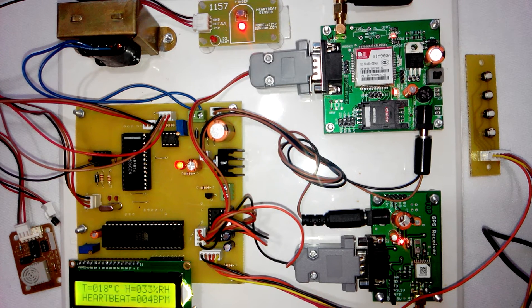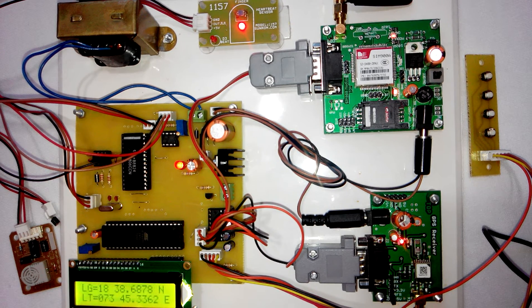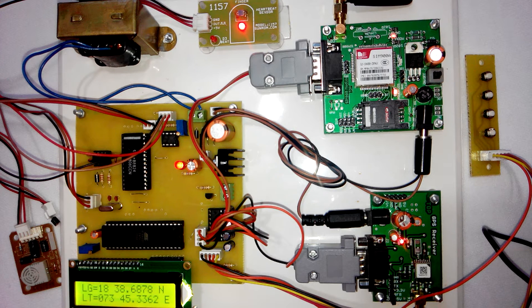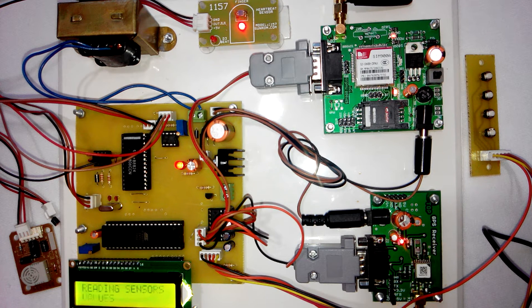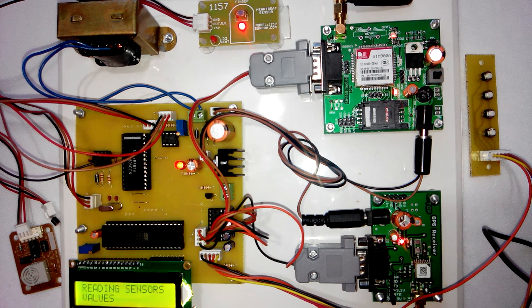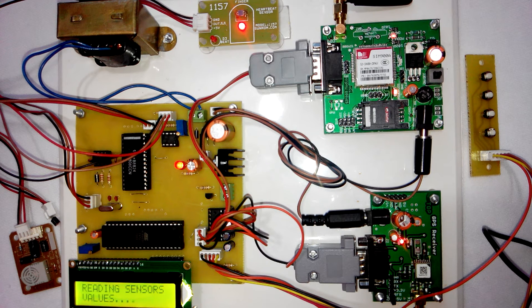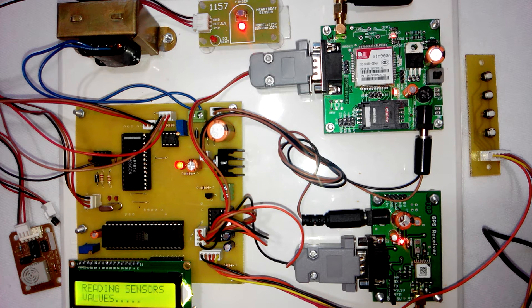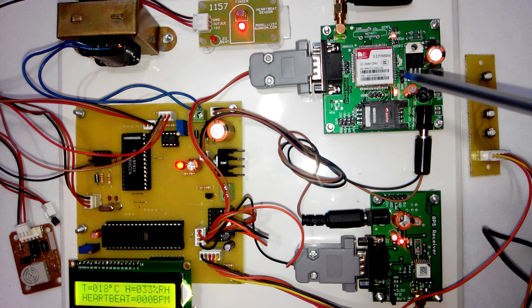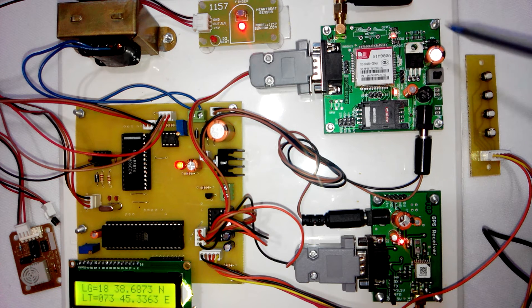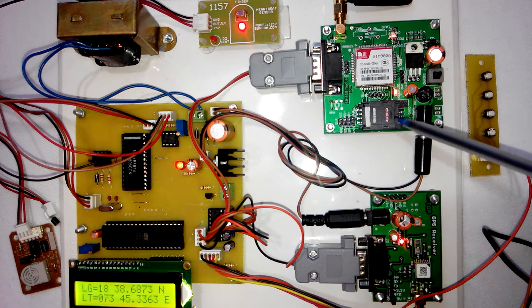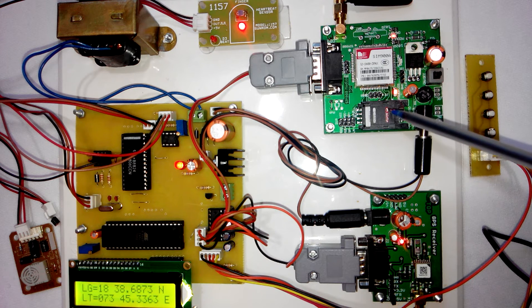Hi, welcome to the project soldier tracking with health parameter monitoring and location tracking using GPS and GSM. As you can see in this project, we have used this GSM modem. You have to insert the SIM card inside this GSM modem.